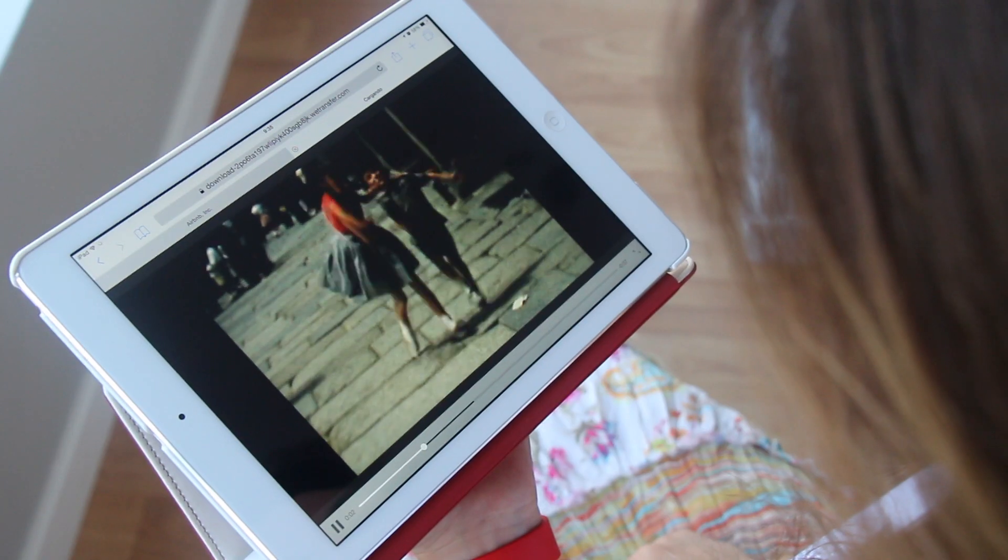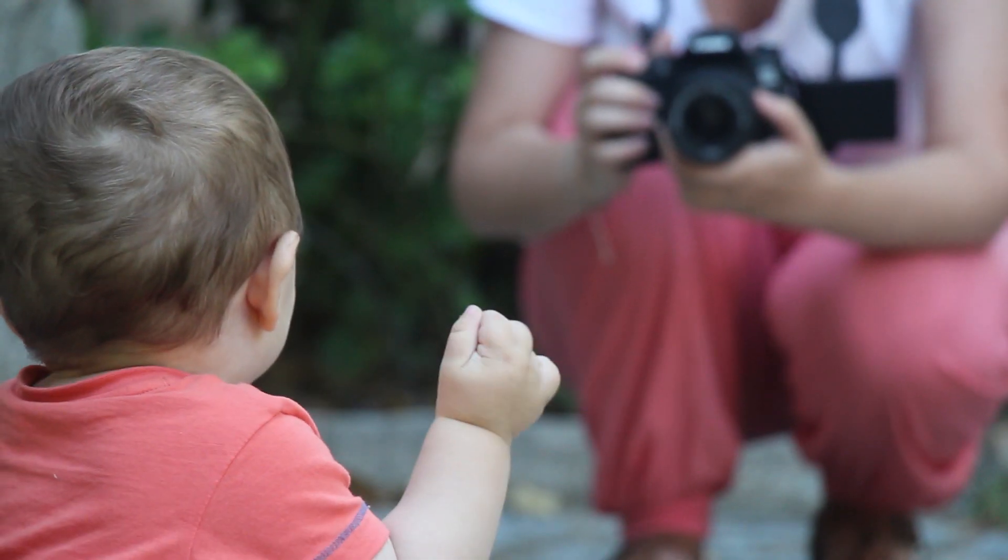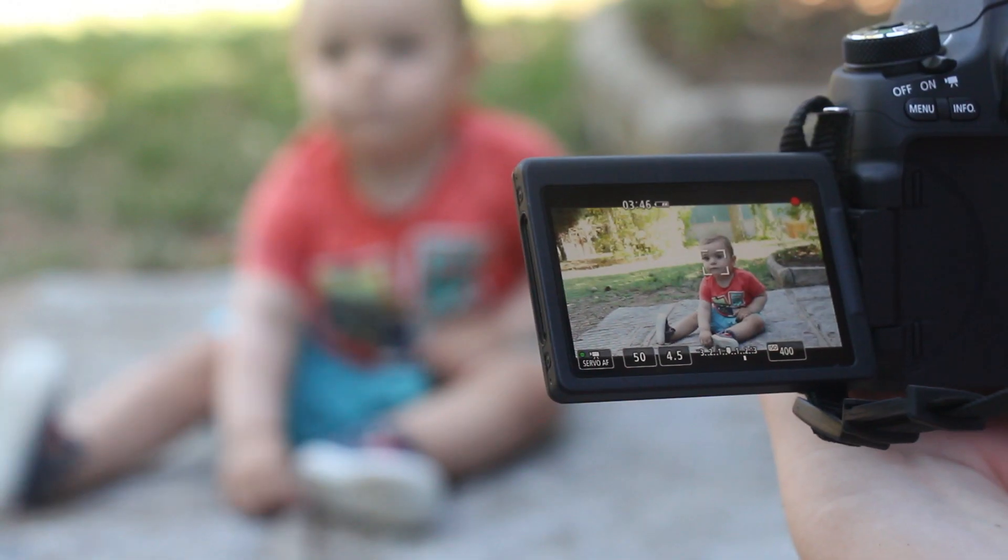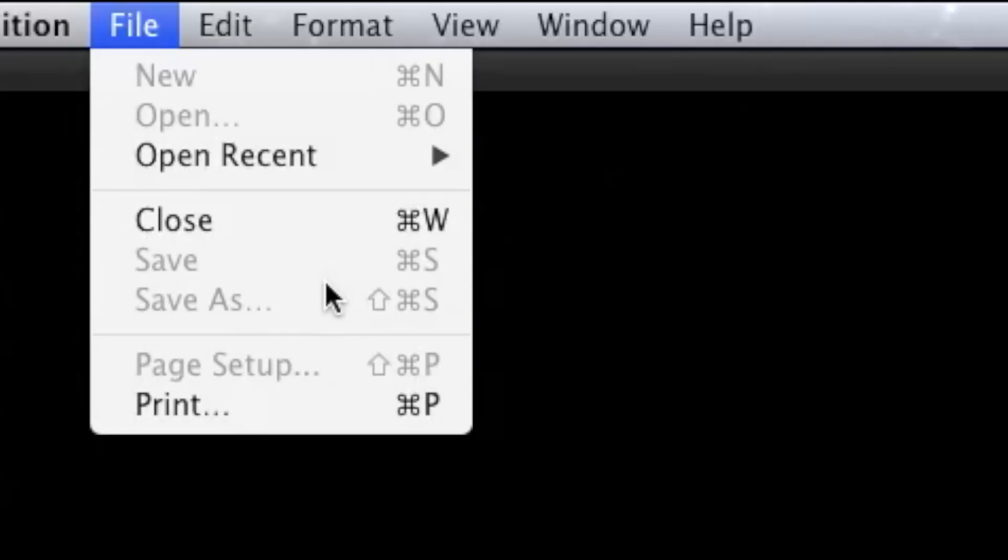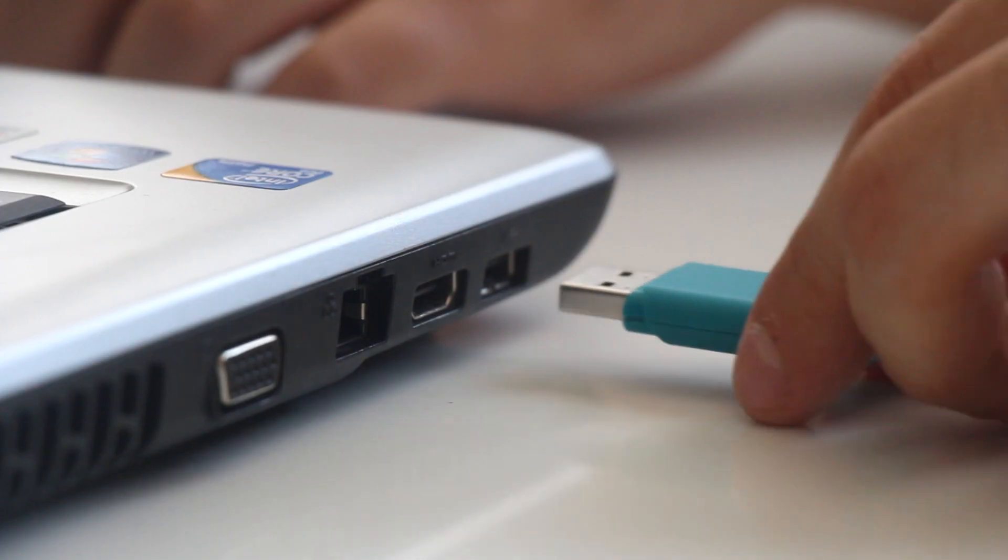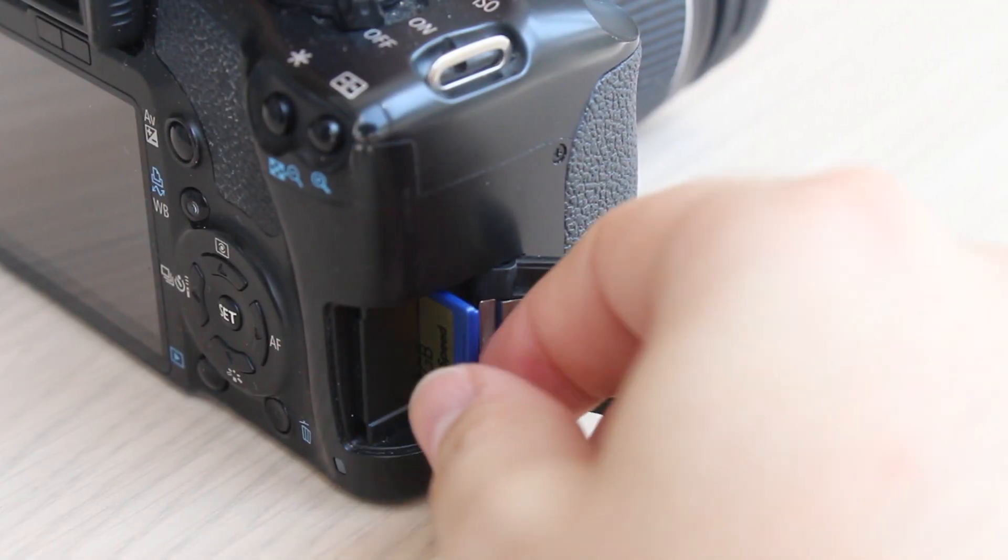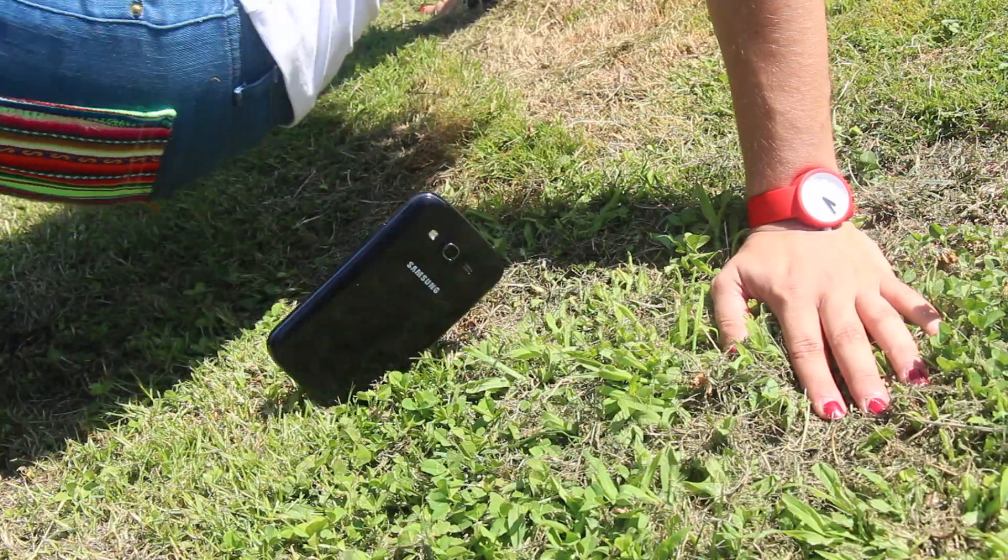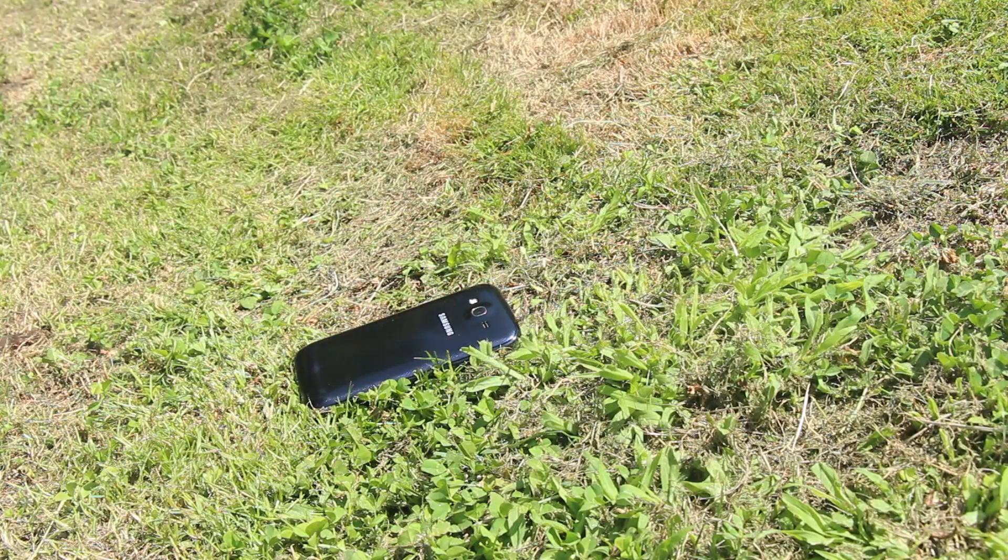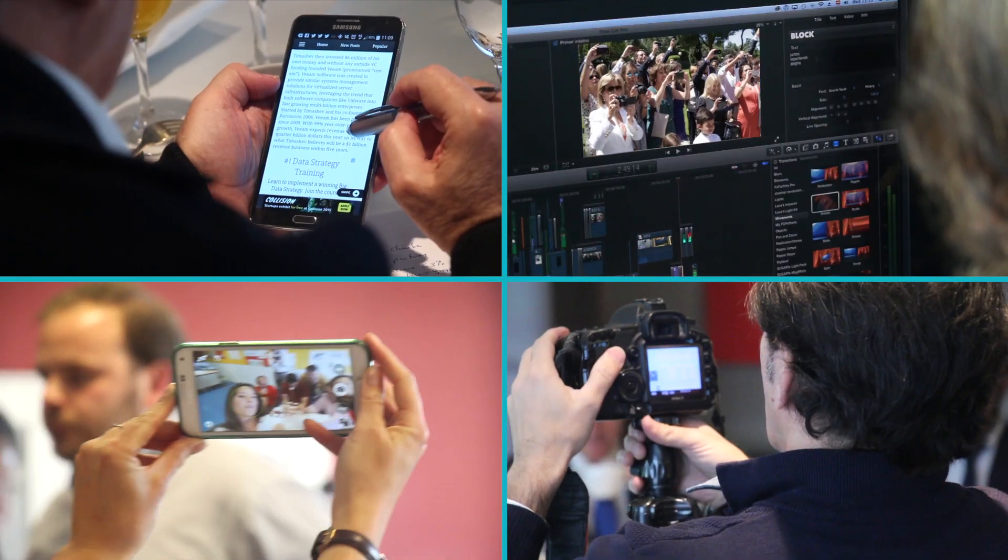This ever-increasing amount of digital information is your history, your memories, your life. Where do you store it? How do you keep it safe? We can't count on our hardware devices. They break, they get stolen, or we lose them. And our lifetime of photos and personal information goes with them.